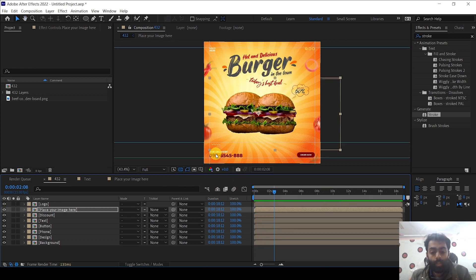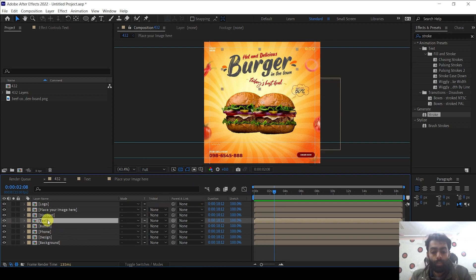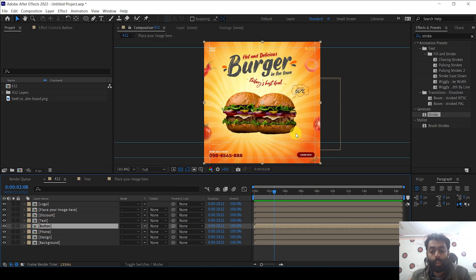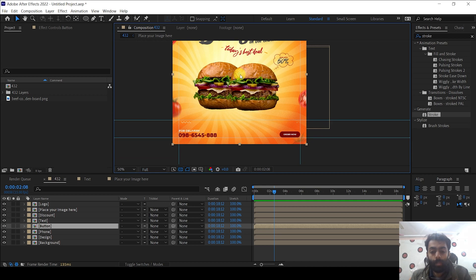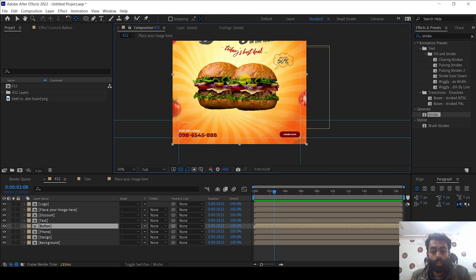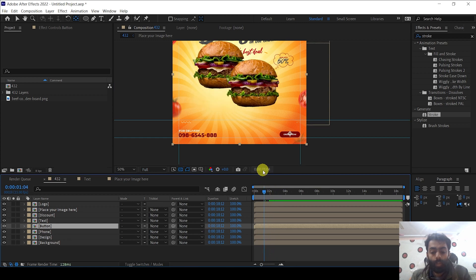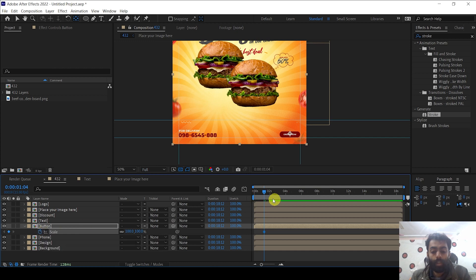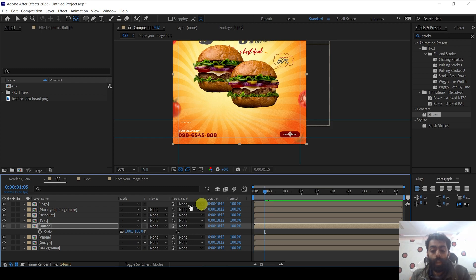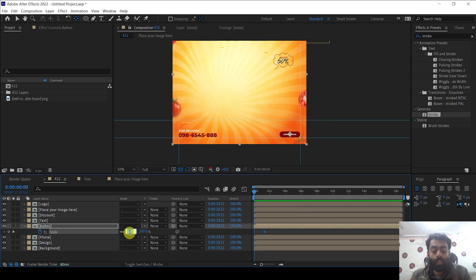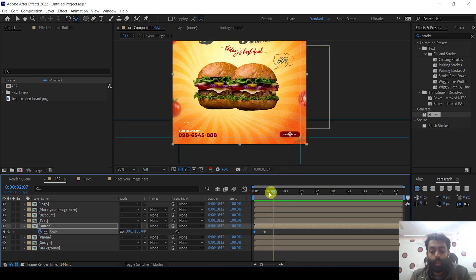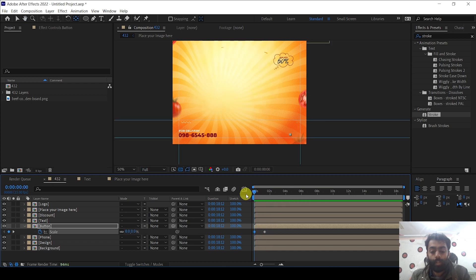Now it's time to animate the order button. Go into the order button composition. Drag the anchor point to the center of the button using the anchor point mover tool or press Y as a shortcut, so it scales from the center. Go to one second, press S, and add a keyframe for the scale property. Drag the time indicator to the first frame and change the scale value to zero. If you preview it, you can see the order button scale-in animation is working. It looks really good.